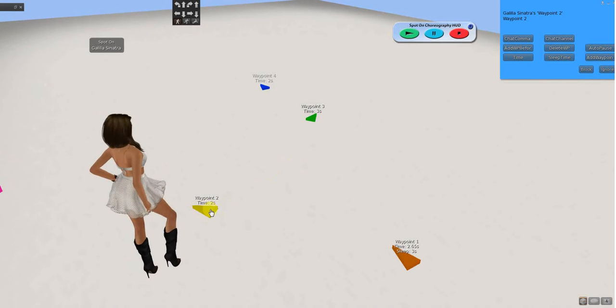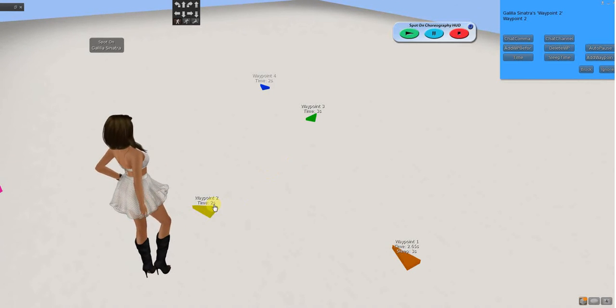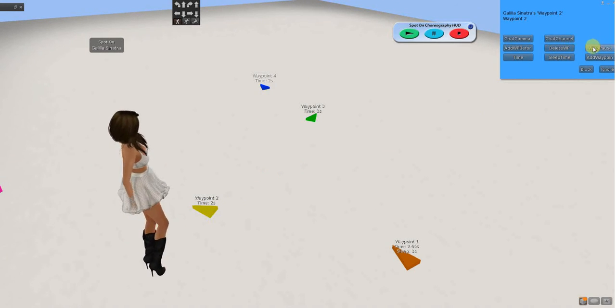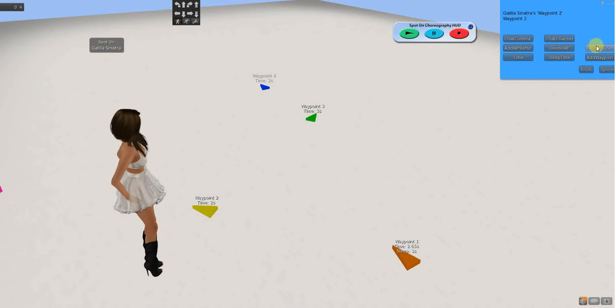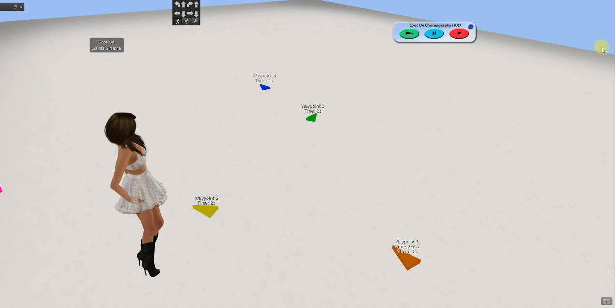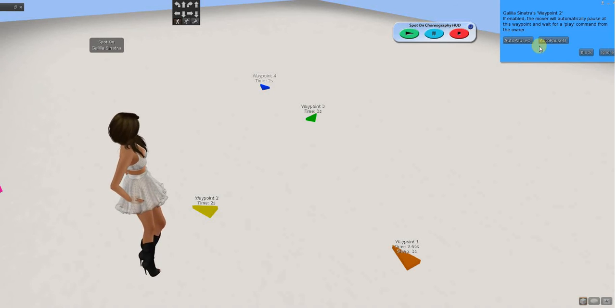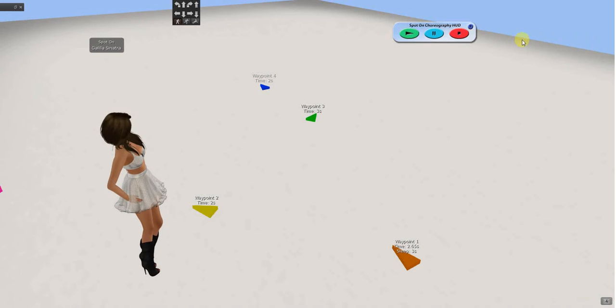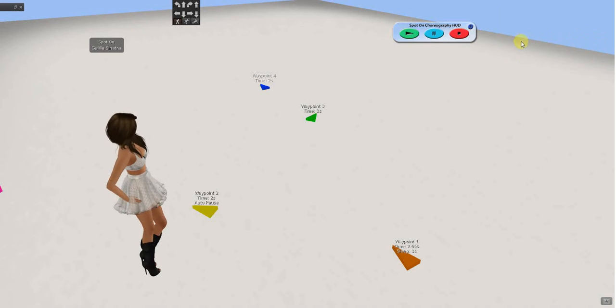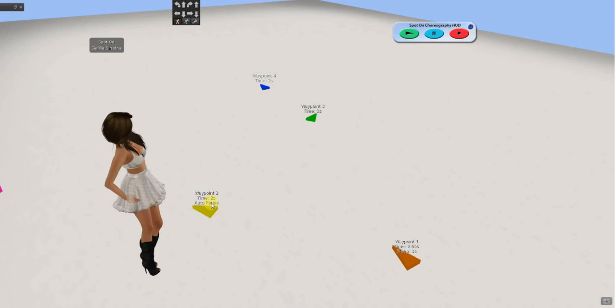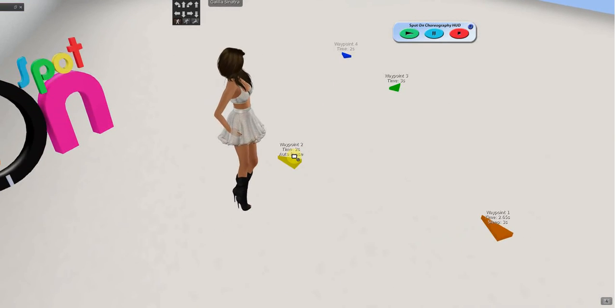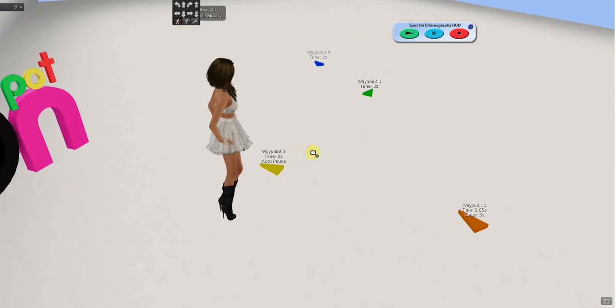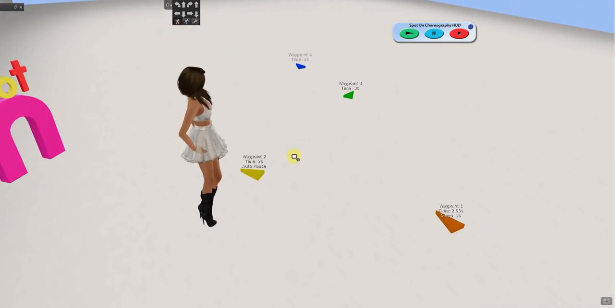If I put an auto-pause, auto-pause is a toggle on or off. So, I'm going to click auto-pause and then on or off. So, auto-pause on. And, you see over top of the waypoint, it says auto-pause is on. What that means is that when I get to that waypoint, I'm just going to stop.